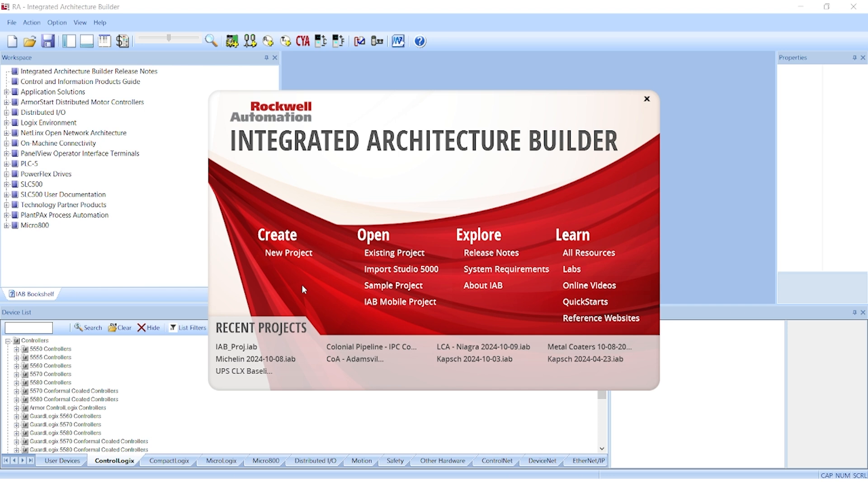In it, you can do a lot of things: configure new controllers, migrate legacy controllers such as PLC-5s or SLICs, design networks, configure plant packs process systems, evaluate network capacity, and select software. That's a lot of stuff.